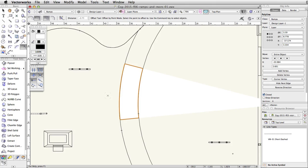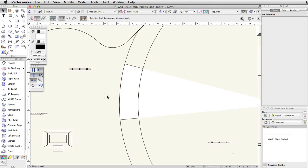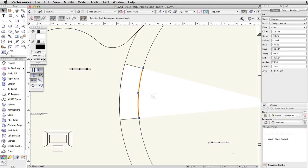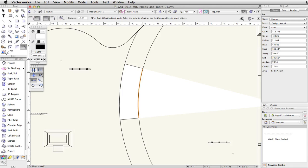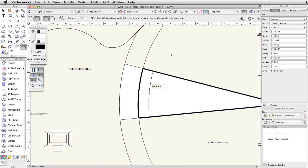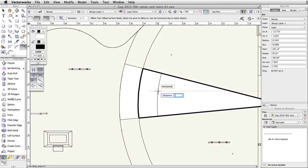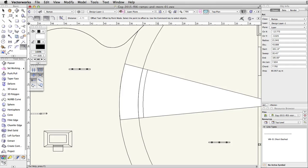Press the X key twice to deselect the closed polyline. Select the original arc again. Switch back to the offset tool and click to the right of the arc. Move your cursor to the right. Tab into the floating data bar. Set the distance to negative 0.75. Press enter or return twice to create the polyline.